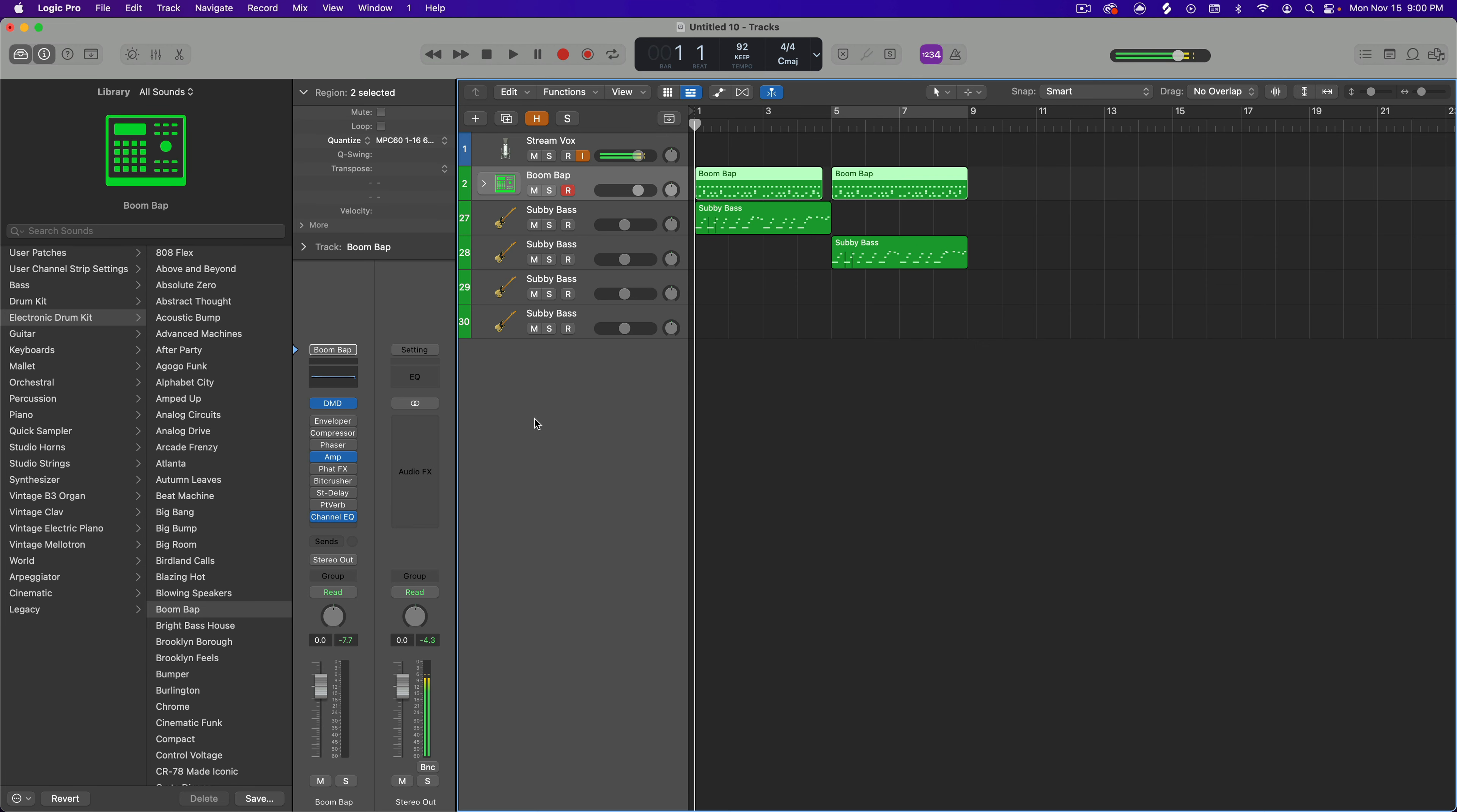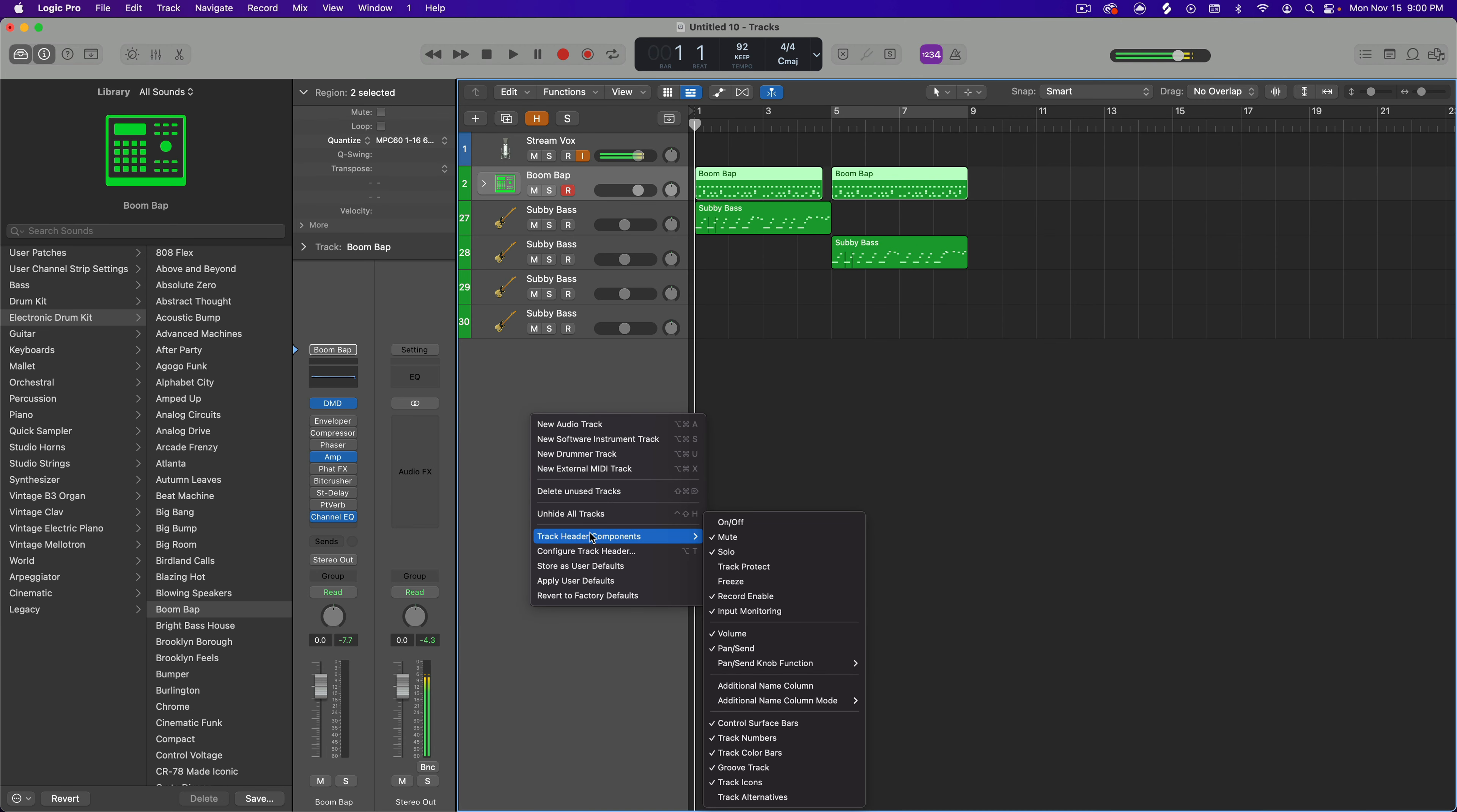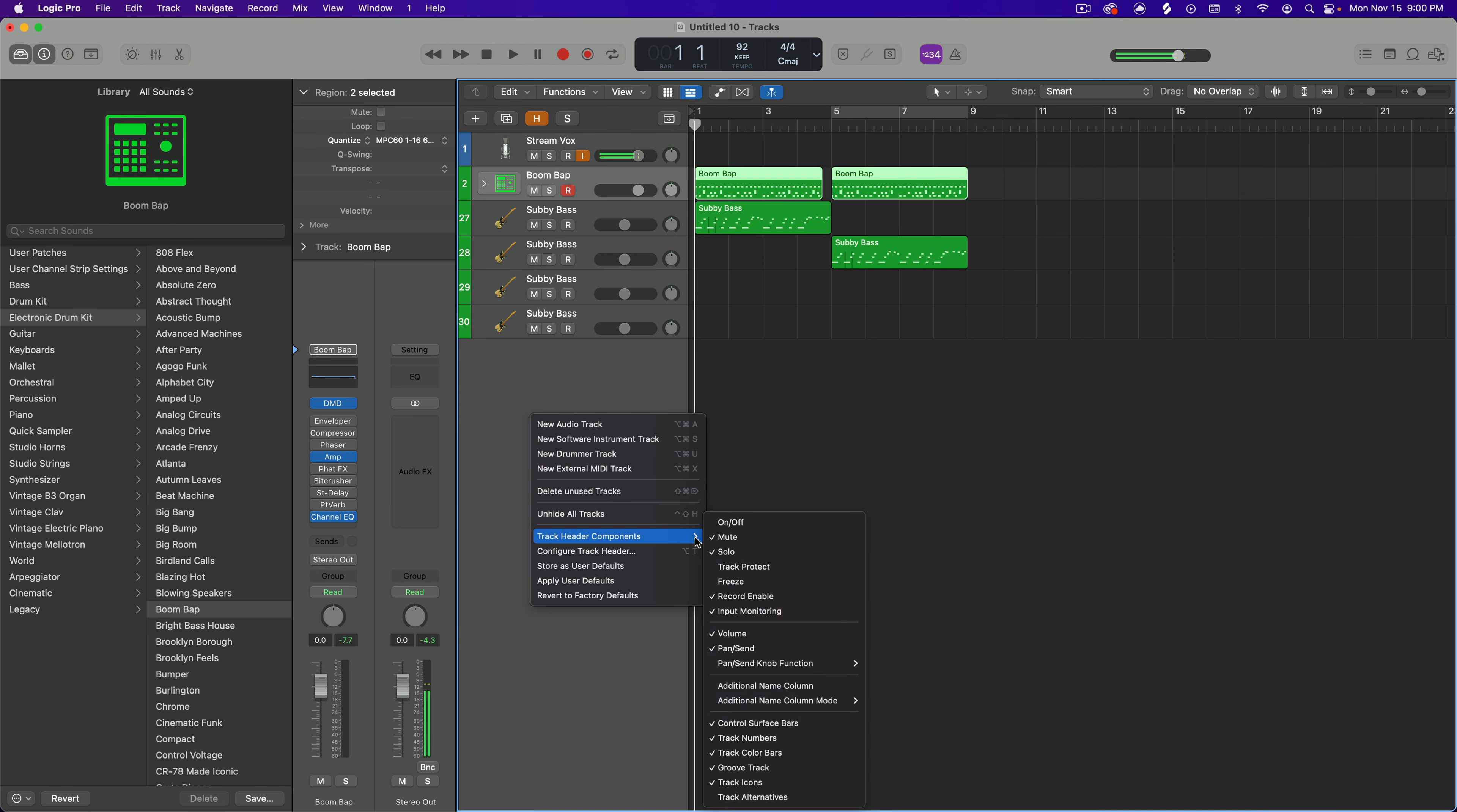So in order to do that you have to right click, come down here to track header components and make sure that groove track down here is enabled.